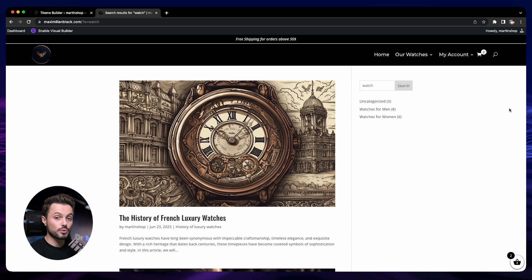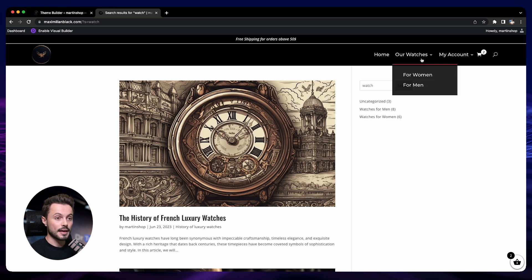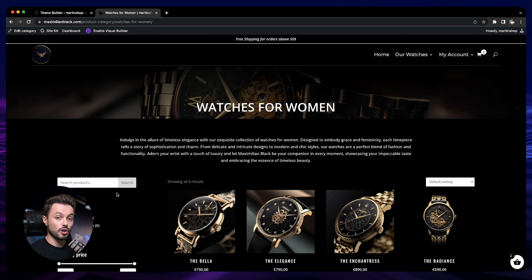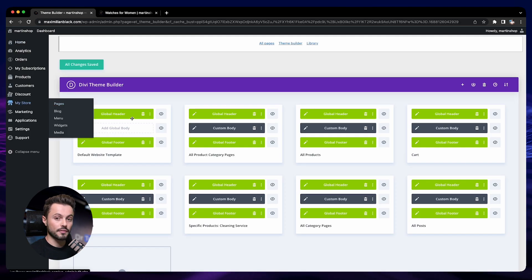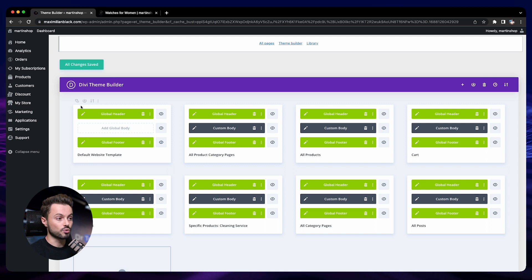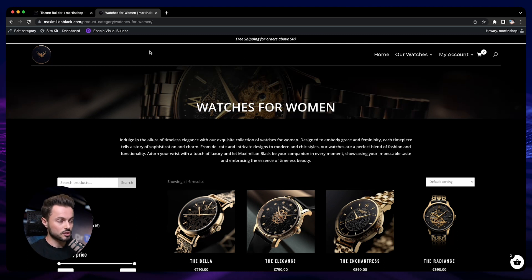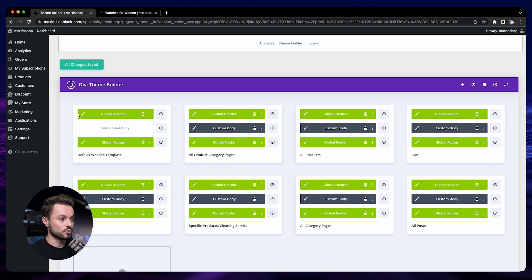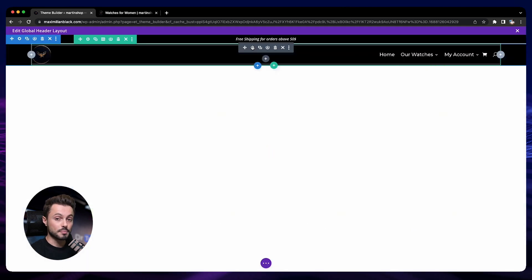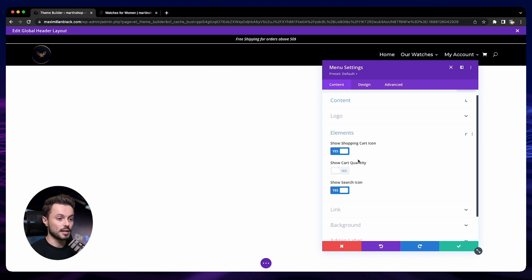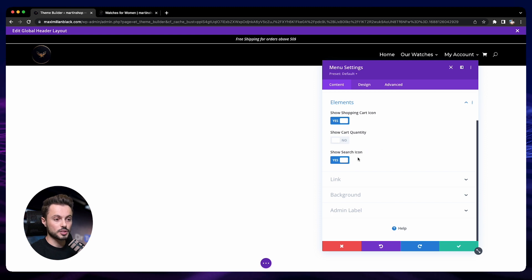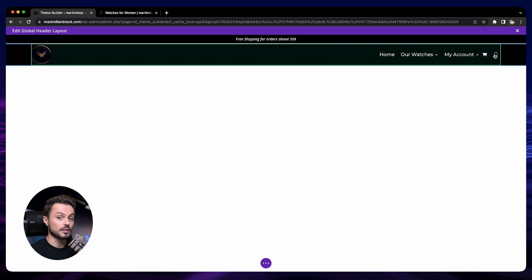Just before we start, let me show you how to add the search bar on your store. The most common search bar locations are in the menu and on your category pages. For the search bar in the menu, you can add it by going to your theme builder — go to My Store, then Pages, and at the bottom you have the Theme Builder. Go to your global header. This is something we have done earlier in this course, so if you jumped directly to this section, go back to the previous section on the header. To enable the search, go to your global header, find the menu module, go to its settings, select Elements, and enable the Show Search Icon option.